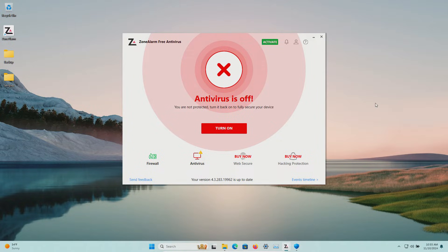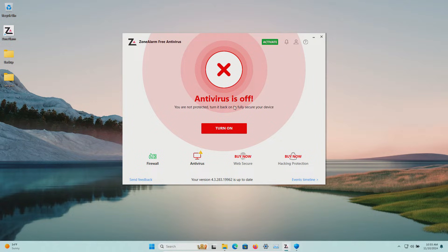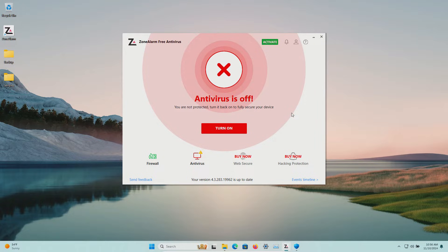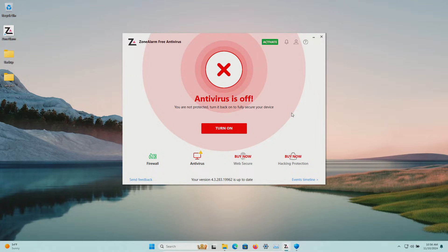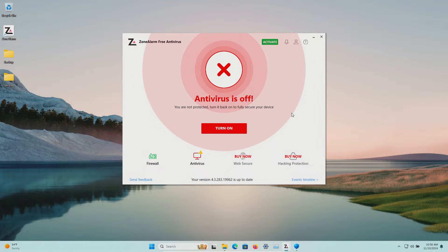The procedure will be as follows. In a moment I will enable the real-time protection. We'll let Zone Alarm sit for a few minutes to see if it can detect anything on its own after which we will run a system scan.